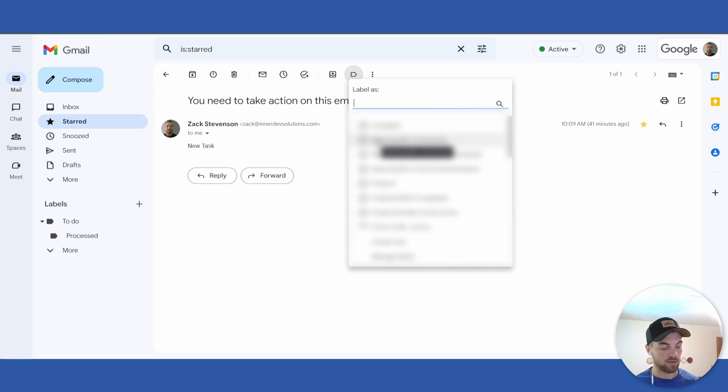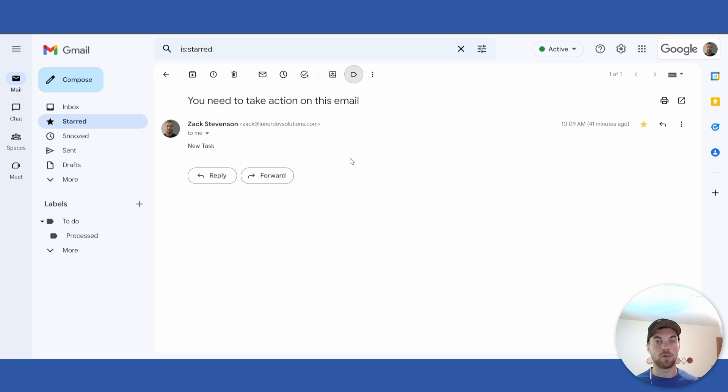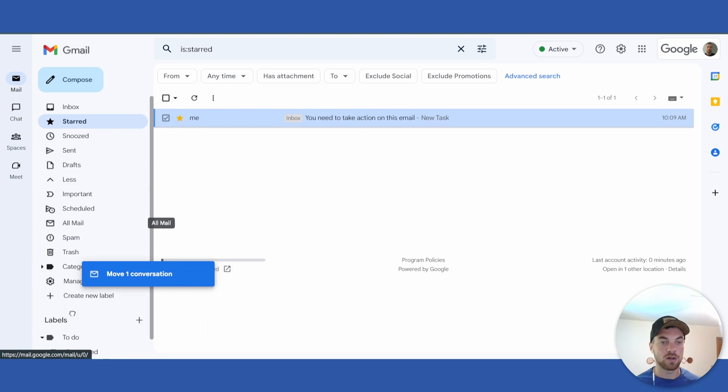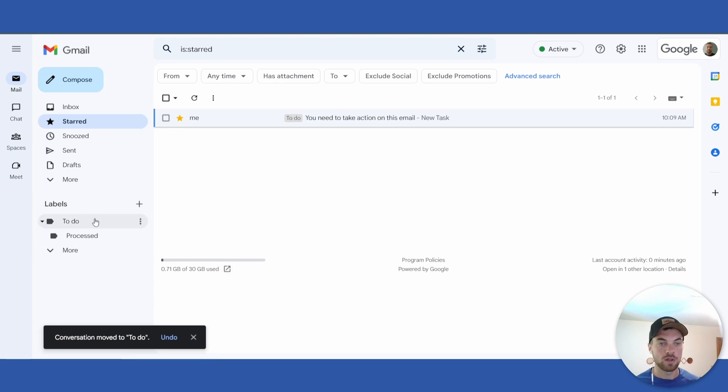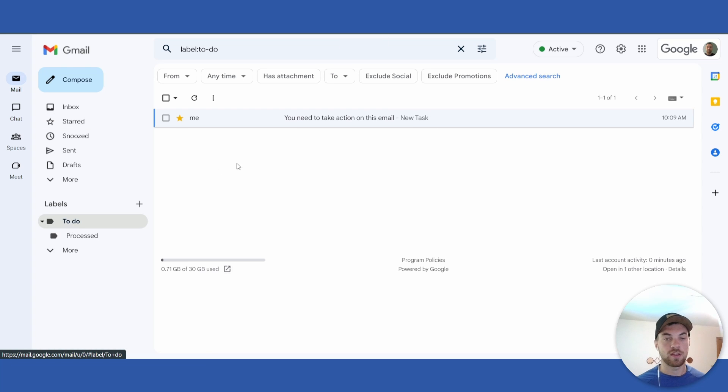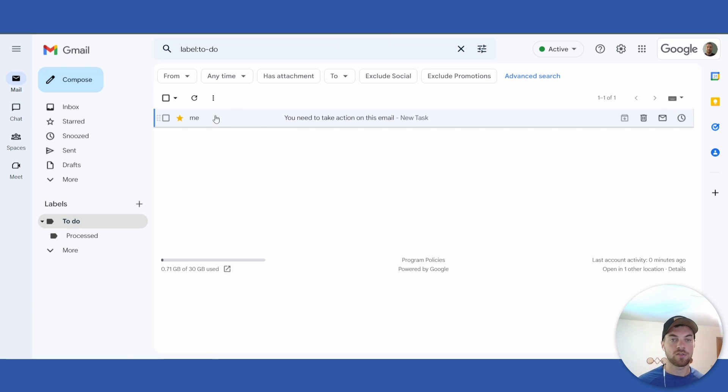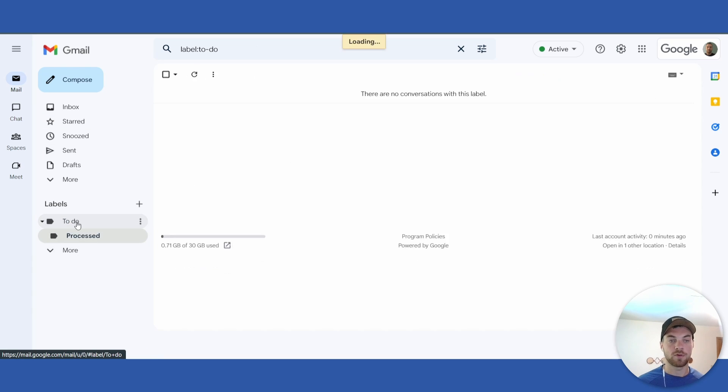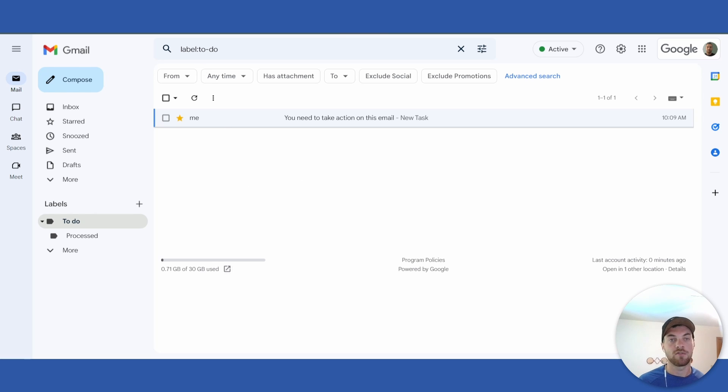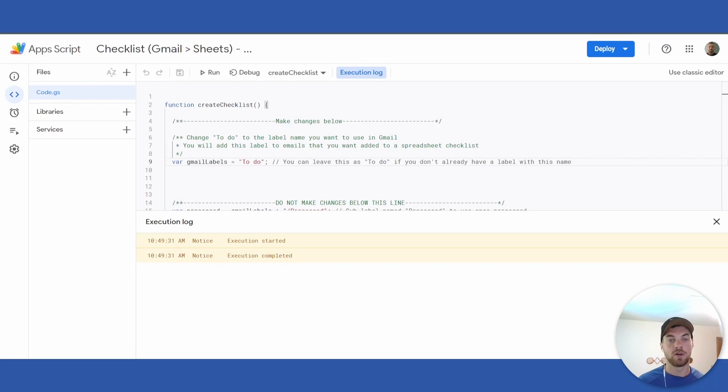Now you'll be able to see that it is in this section here. As long as it's found in 'to-do' and not 'processed', the script will find it automatically. Once you have this all set up on your own, it will be automatic.